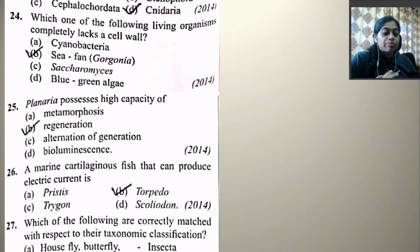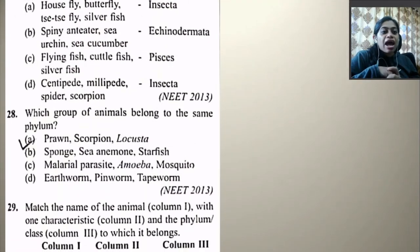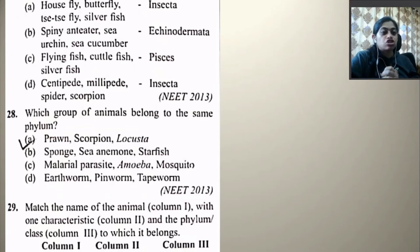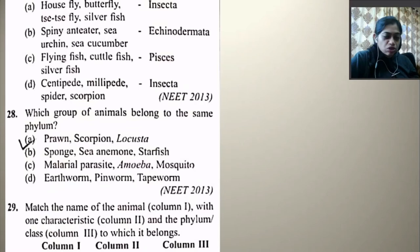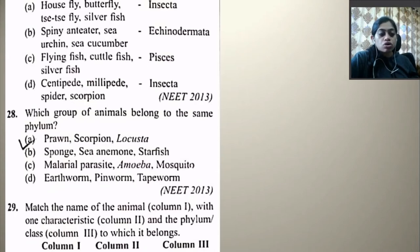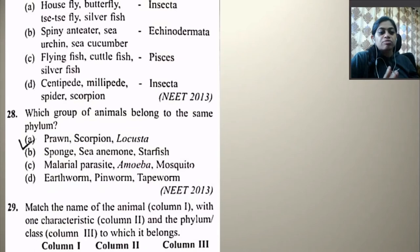Which one of the following are correctly matched with respect to taxonomic classification? Housefly, butterfly, Tse-tse fly, and silverfish — all come under Insecta. Spiny anteater, sea urchin, sea cucumber — Echinodermata, no. Silverfish, cuttlefish, flying fish — all Pisces, no. Centipede, millipede, spider, scorpion — all insects, no — they are all arachnids or myriapods. The right option is A. For which group of animals belong to the same phylum — prawn, scorpion, locust — all are in Arthropoda.